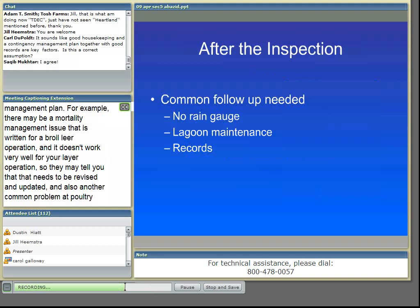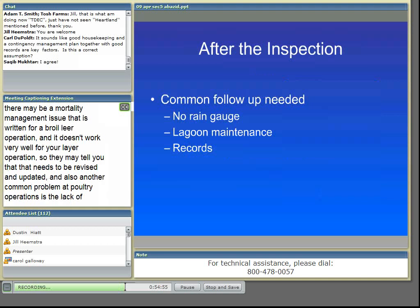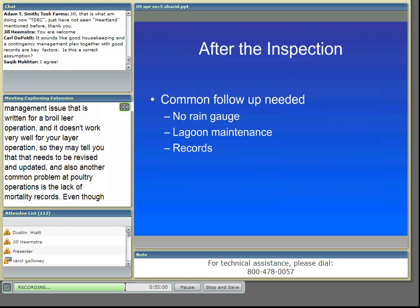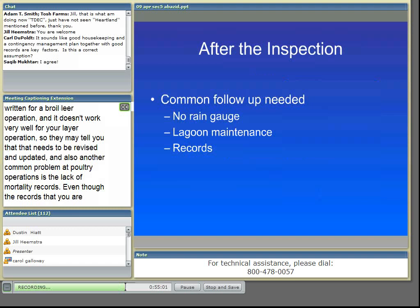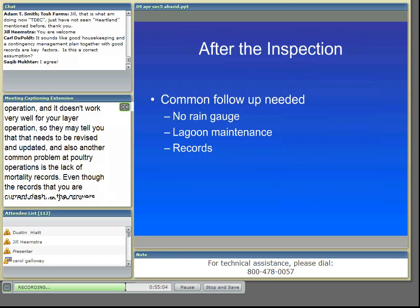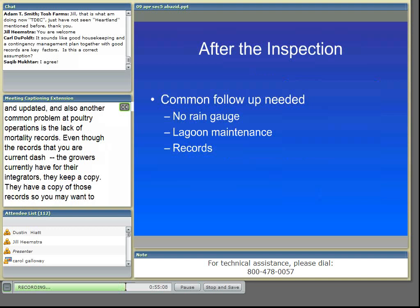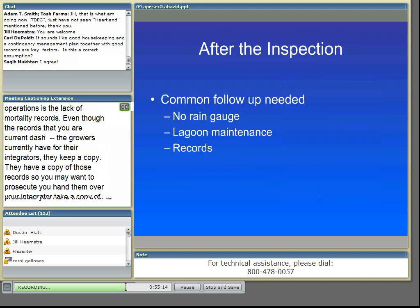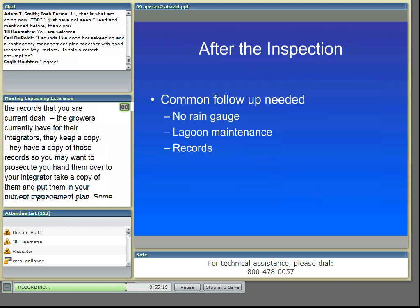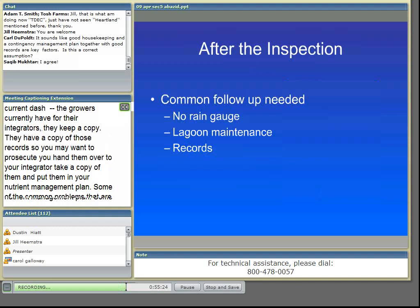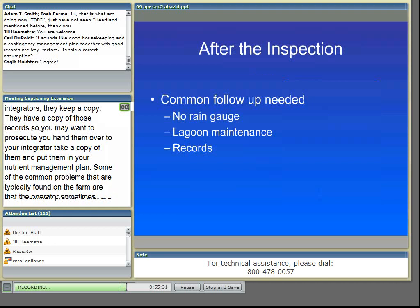Some of the common problems typically found on the farm are that the operator sometimes won't have a rain gauge, or there isn't a staff gauge at the lagoons, or the nutrient management plans aren't being followed, or records for mortality, nutrient spreading, land agreements for third-party land application, sampling data, and calibration of equipment. We may ask for copies of those to be supplied before we issue the final report.